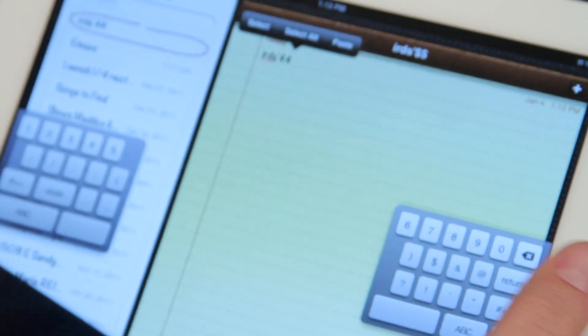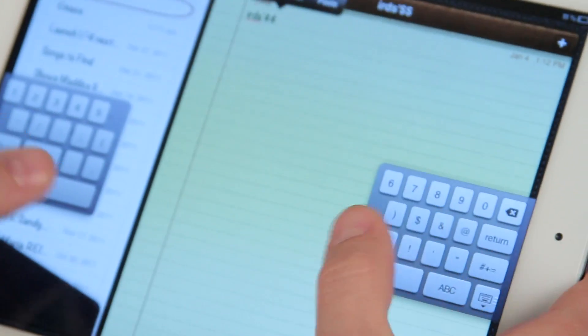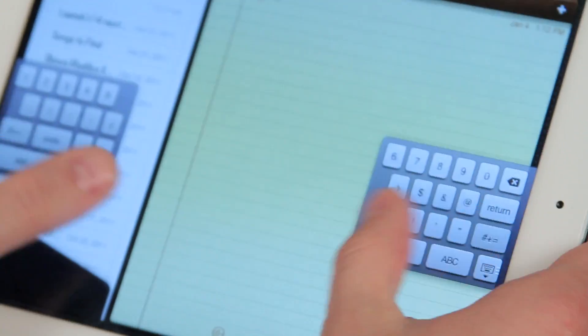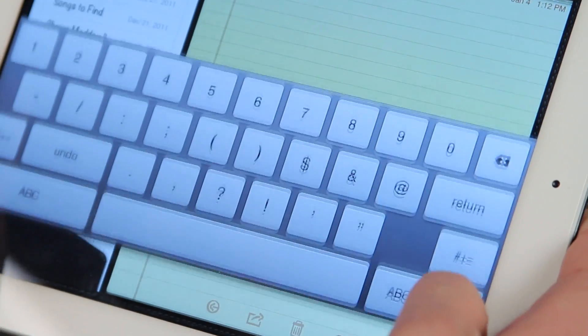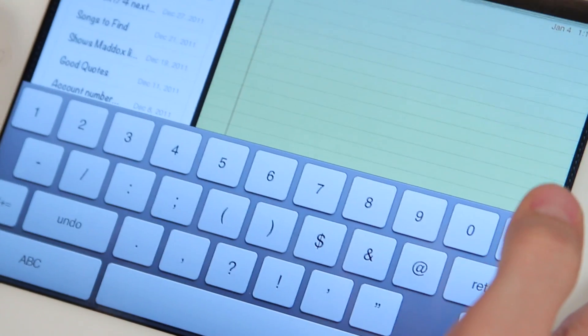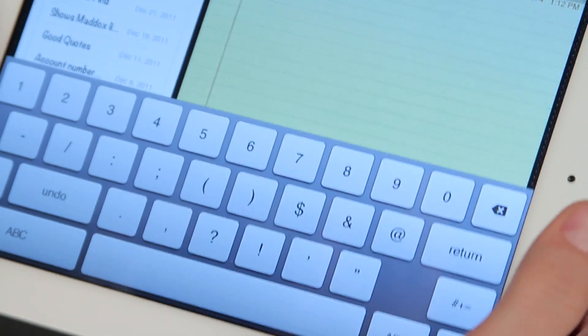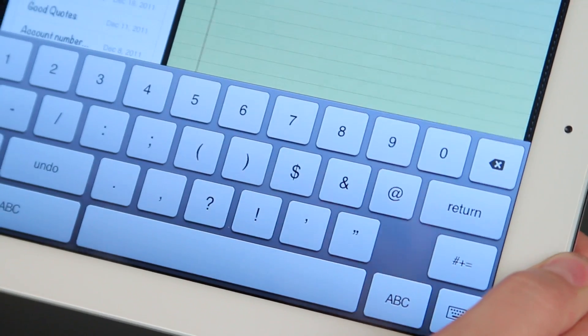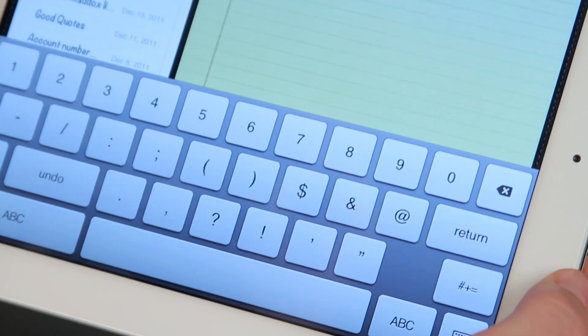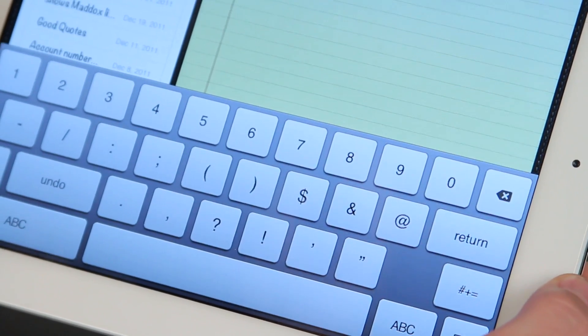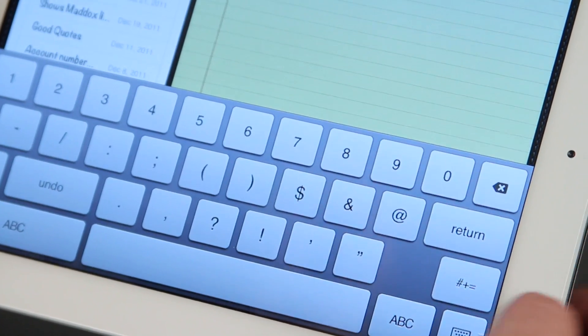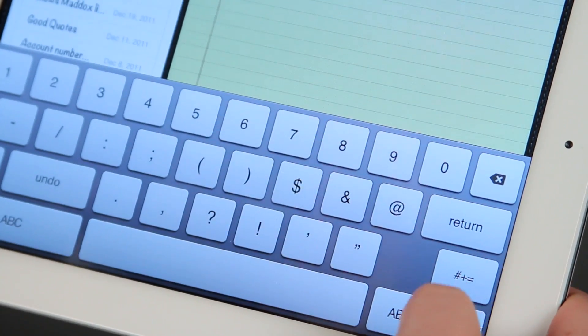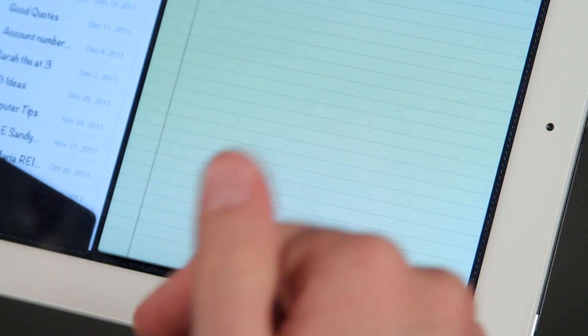So if your goal is to lock the keypad so that no one else can use it, there's really not a way to do that. The only way I would know how to trick it into doing that would be to connect a Bluetooth keyboard. And then this keyboard would go away.